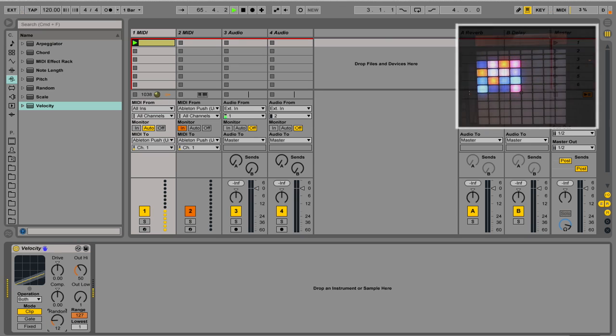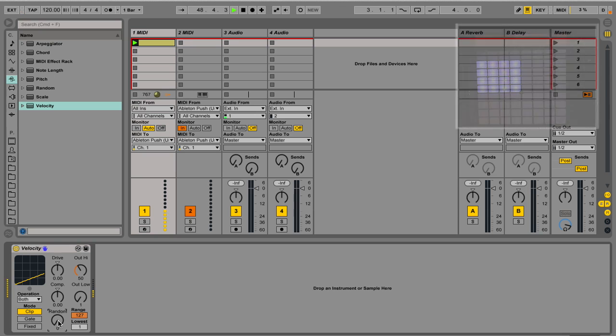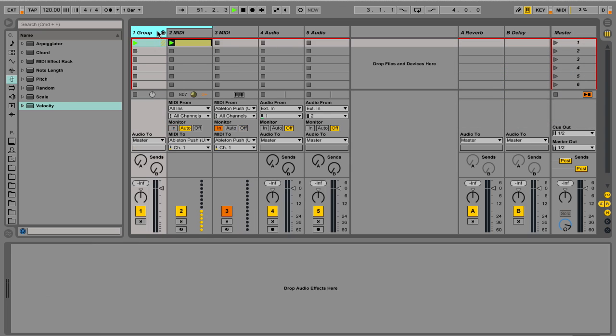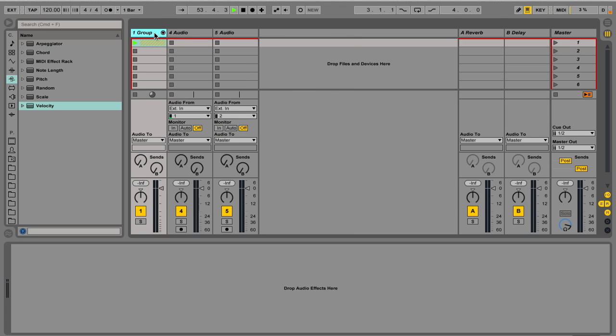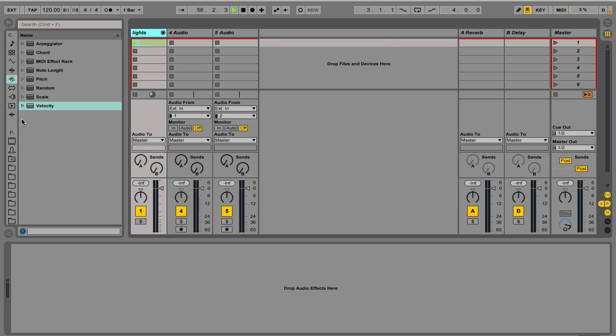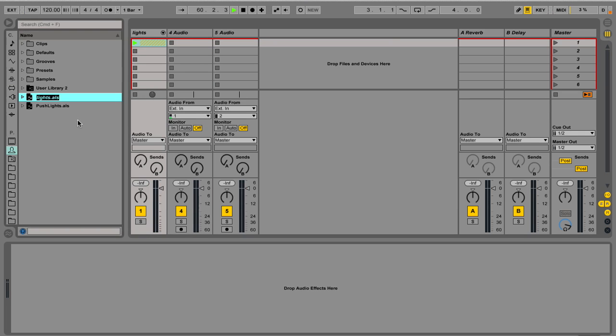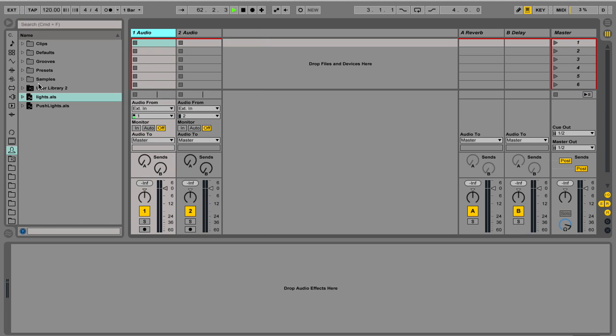If you want to use the settings again into a new Live set, you simply can put it into a group track and then give it a name like Lights. And then simply drag it and save it into your browser. Thank you for watching and have fun with it.